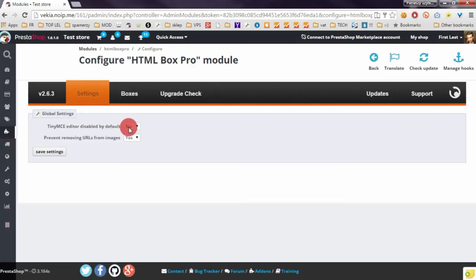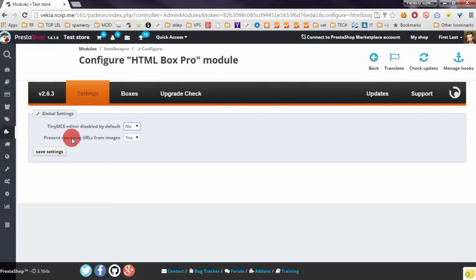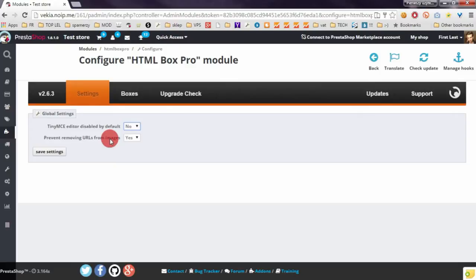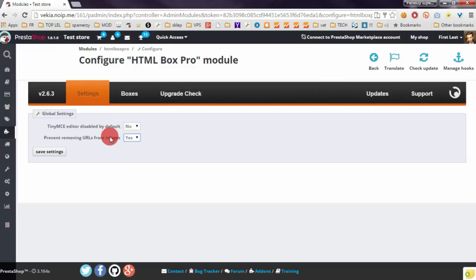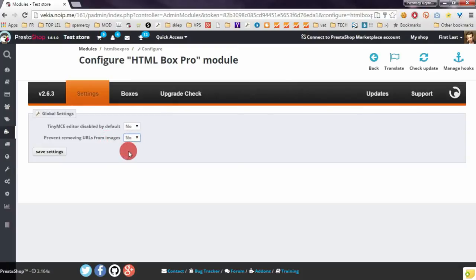The second option is to prevent removing URLs from images. Let me explain what this function means. In some cases and in some installations of PrestaShop, rich text editor removes the domain name from URLs. If you enable this option, my module will not remove the domain name from URLs in rich text editor. If you select here no, my module will remove the domain name from all URLs that you will use in rich text editor.